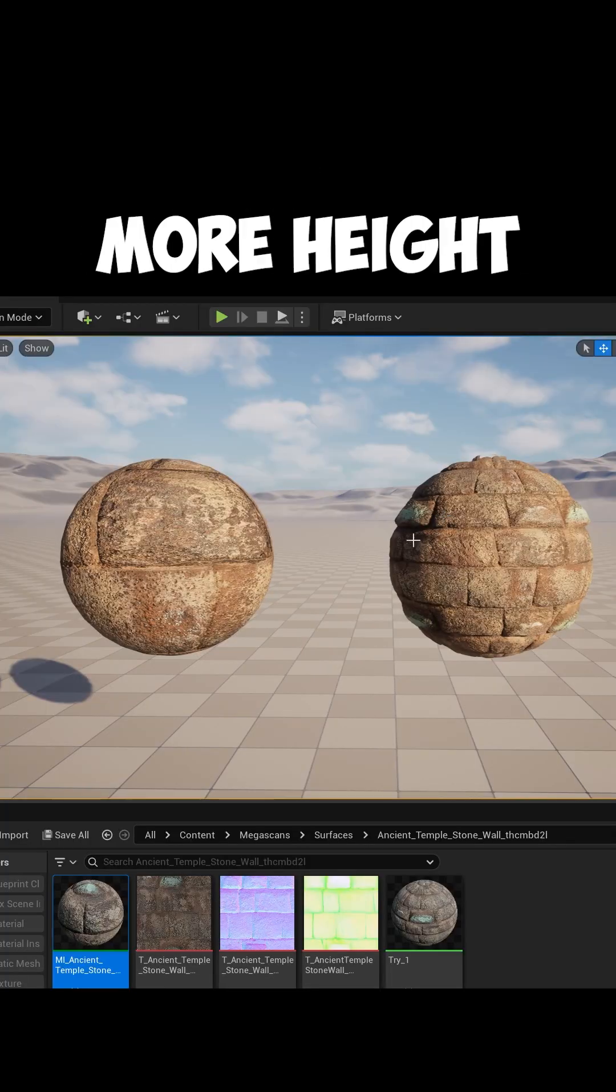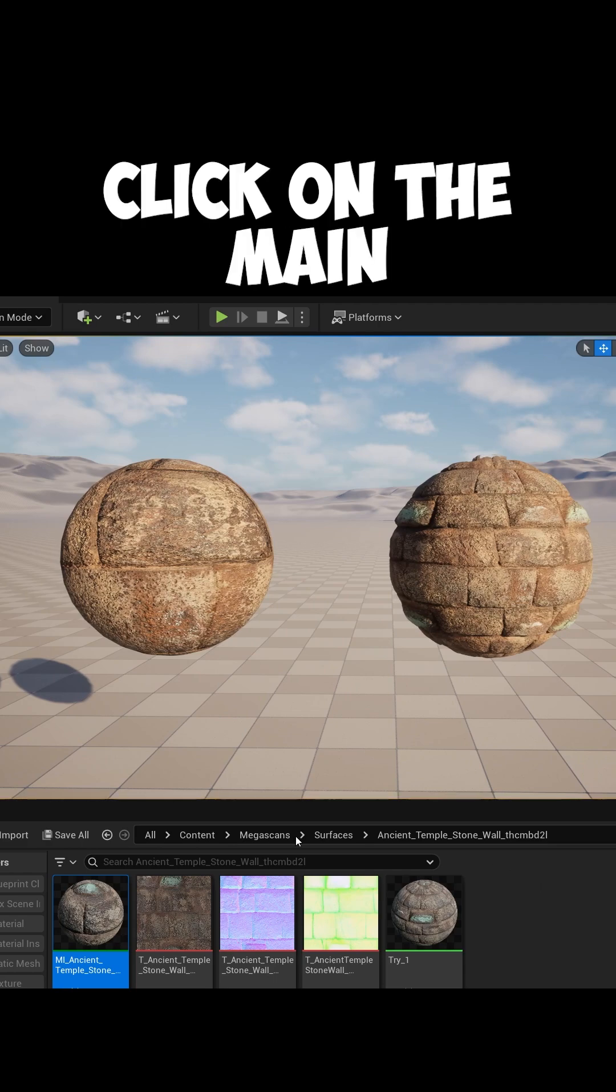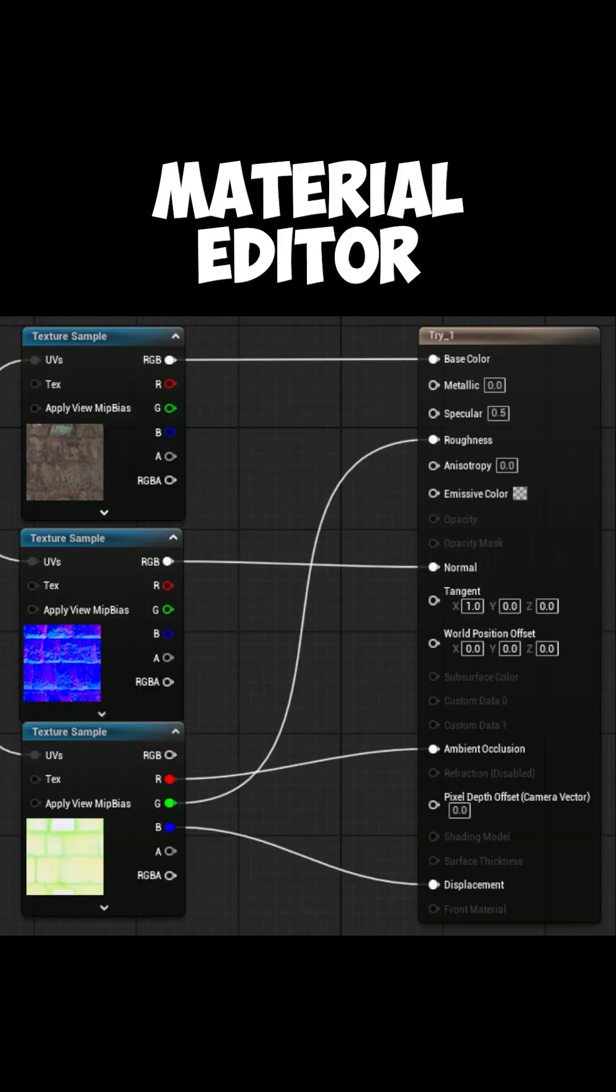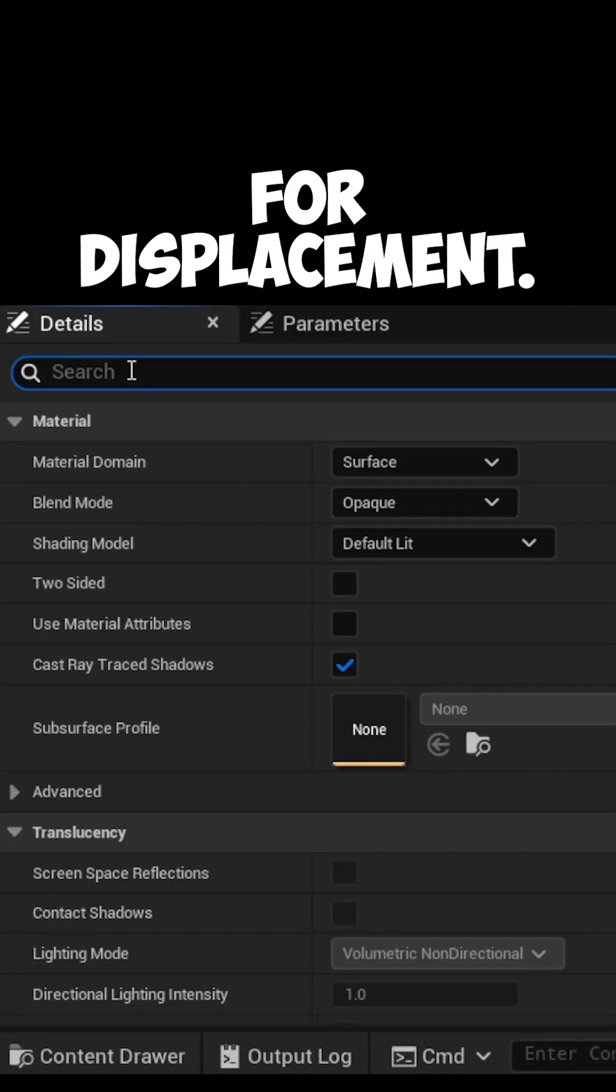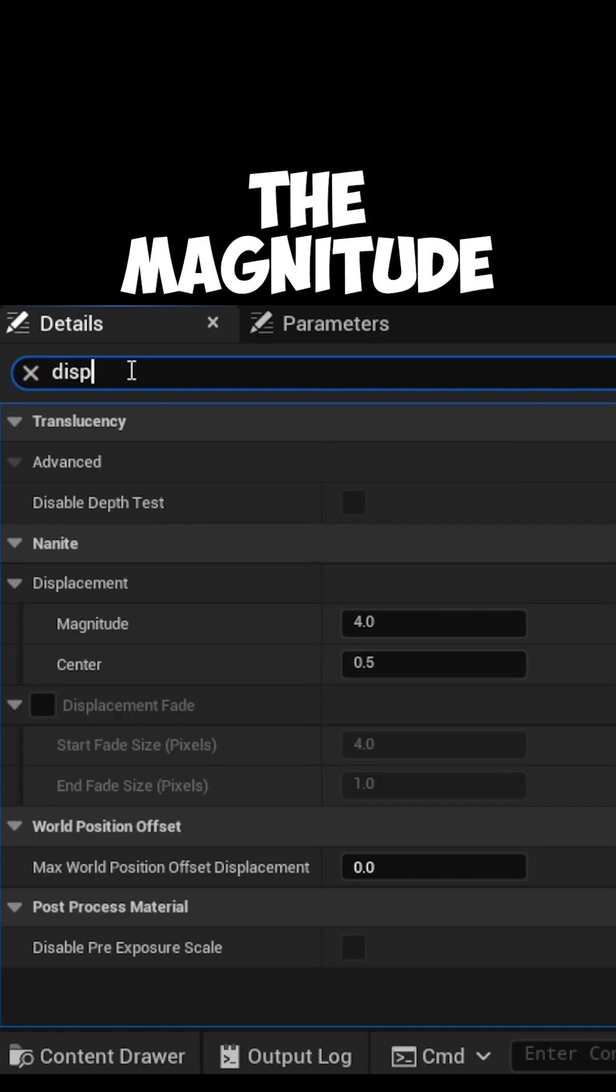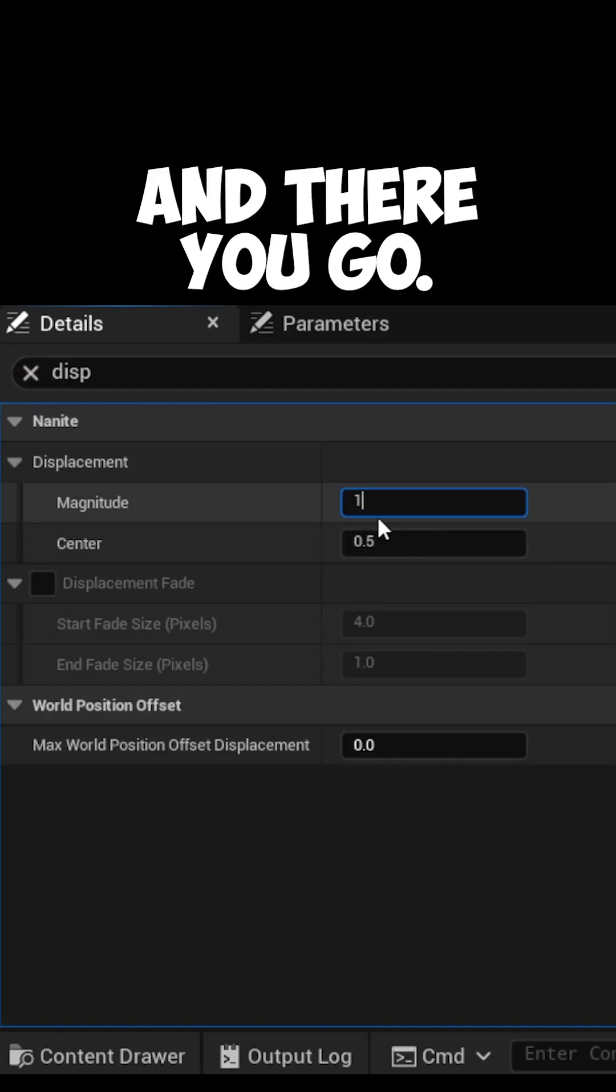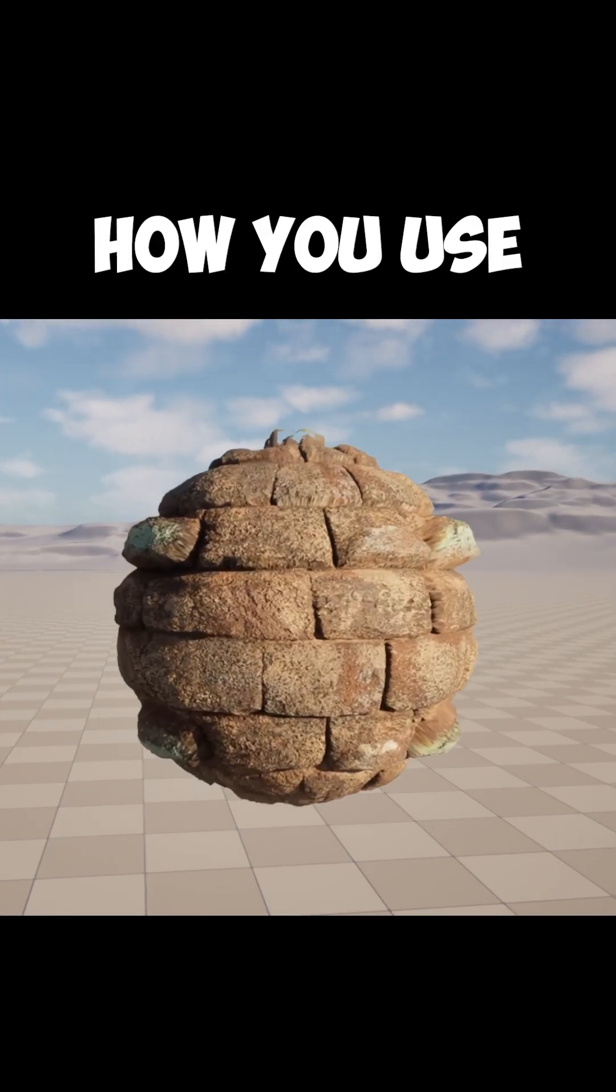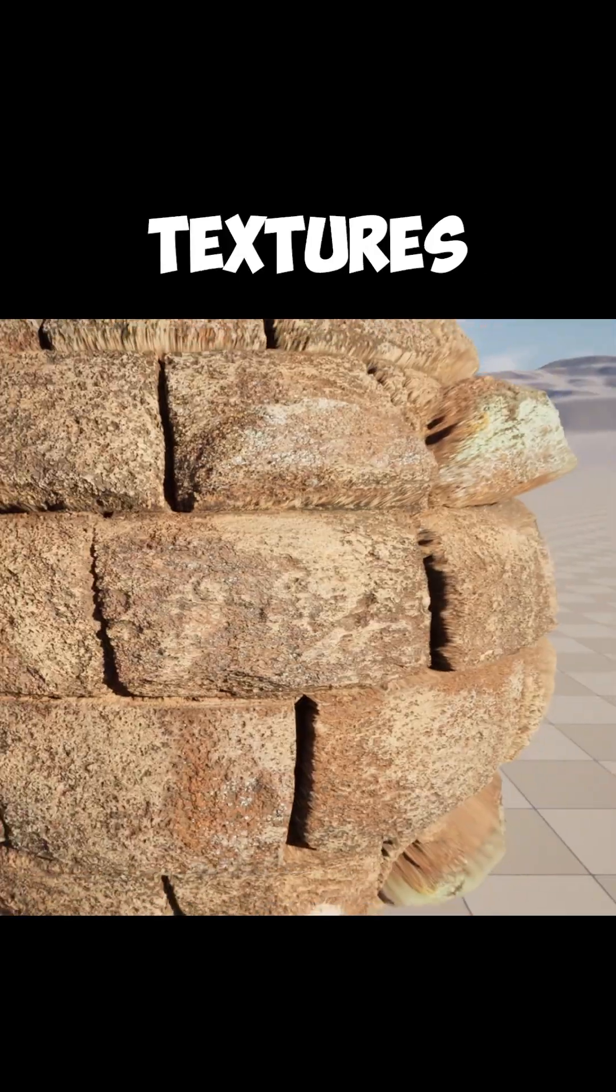If you want more height to your texture, click on the main material node in the material editor and search for displacement. Change the magnitude according to your need and there you go. And that's how you use nanite tessellation for realistic textures.